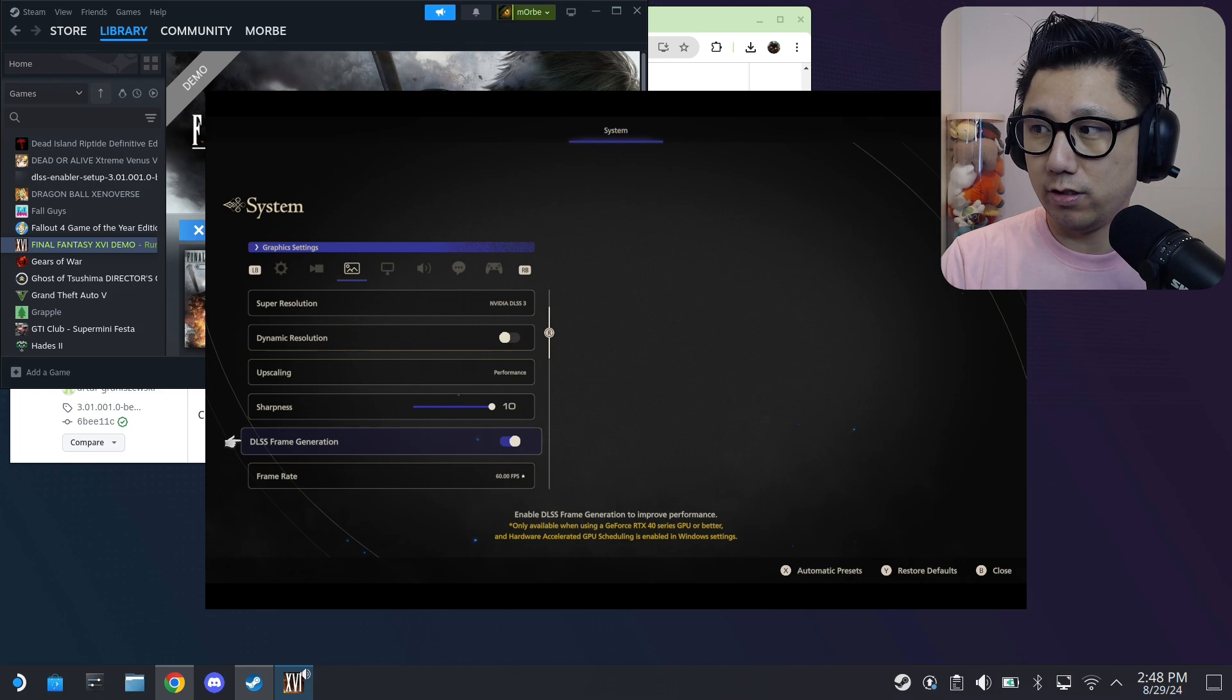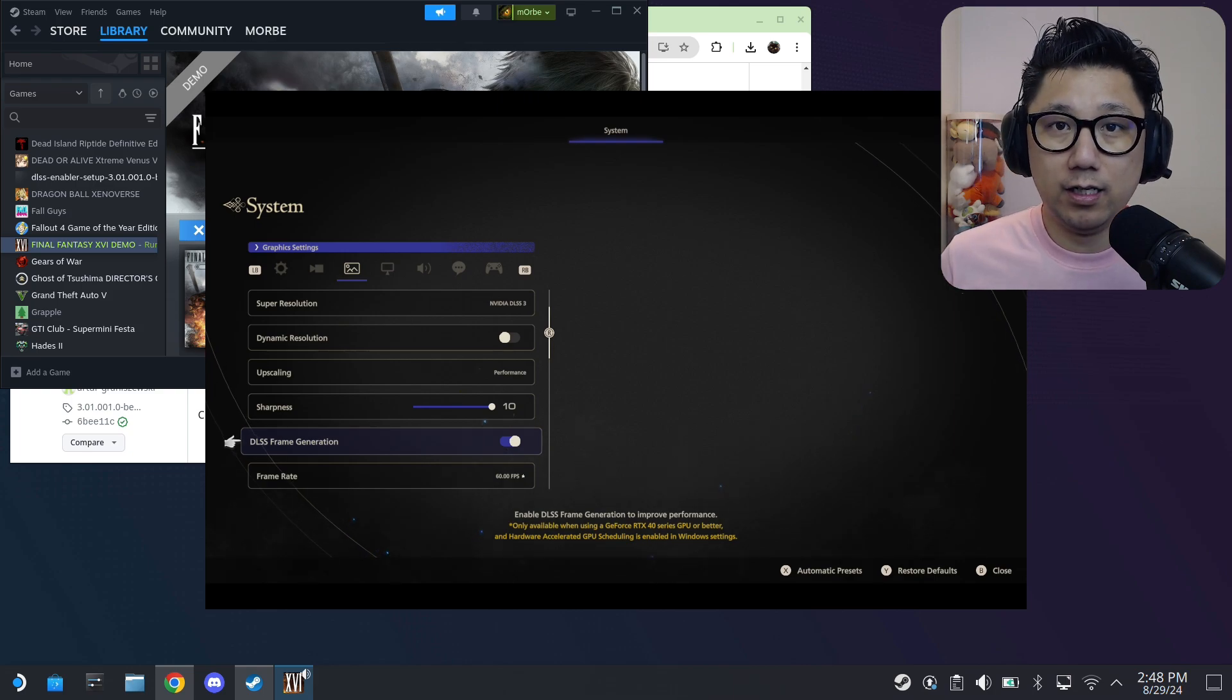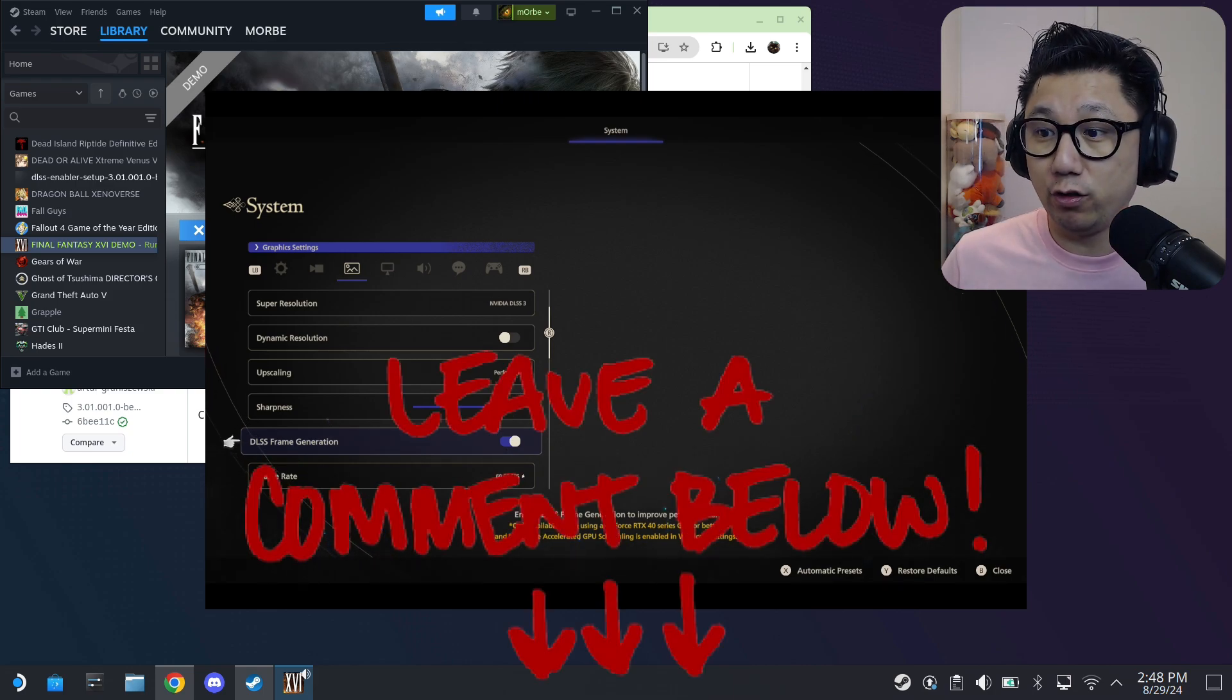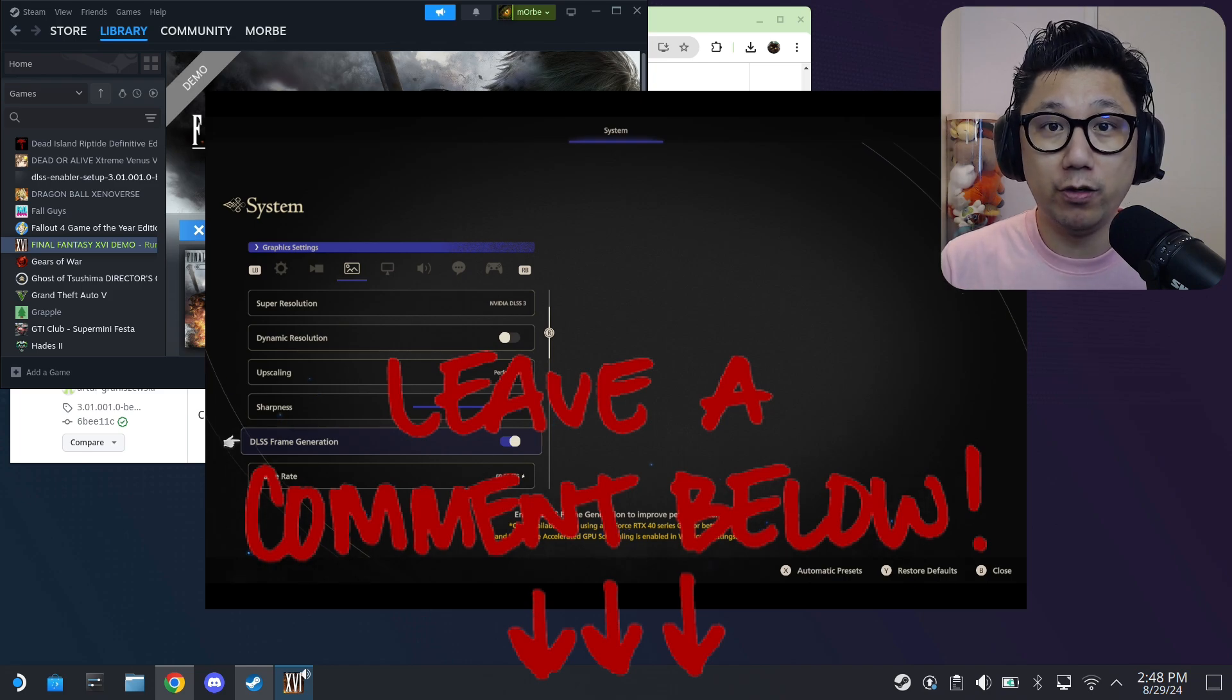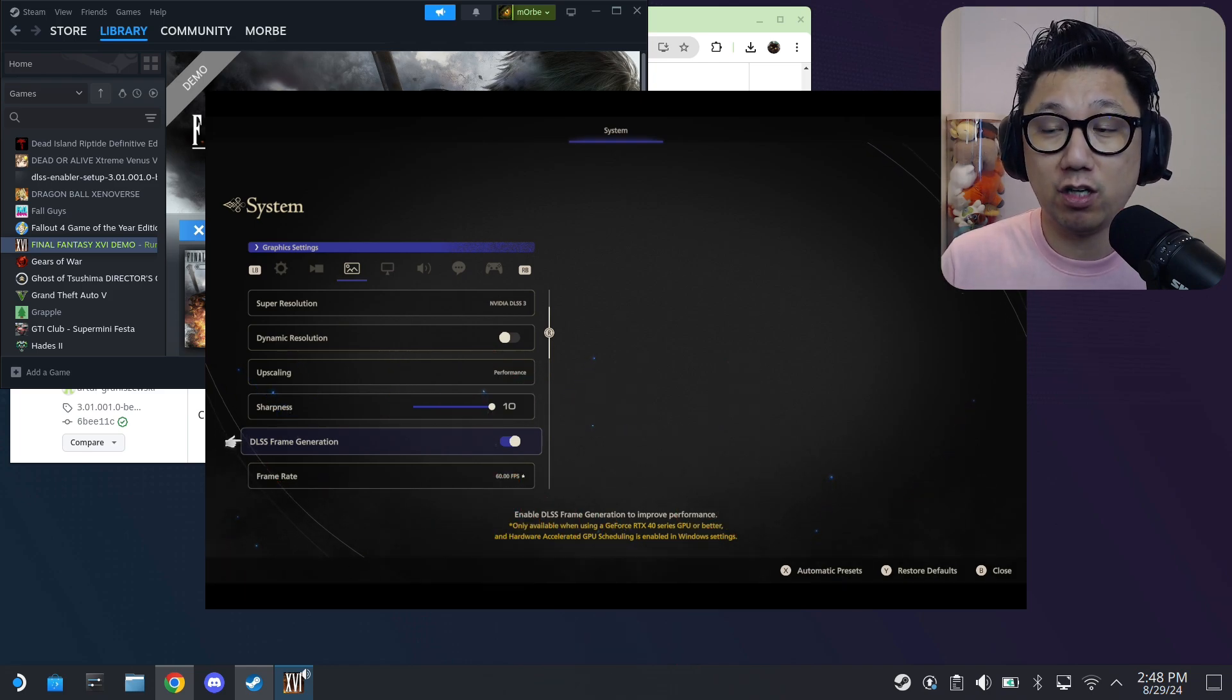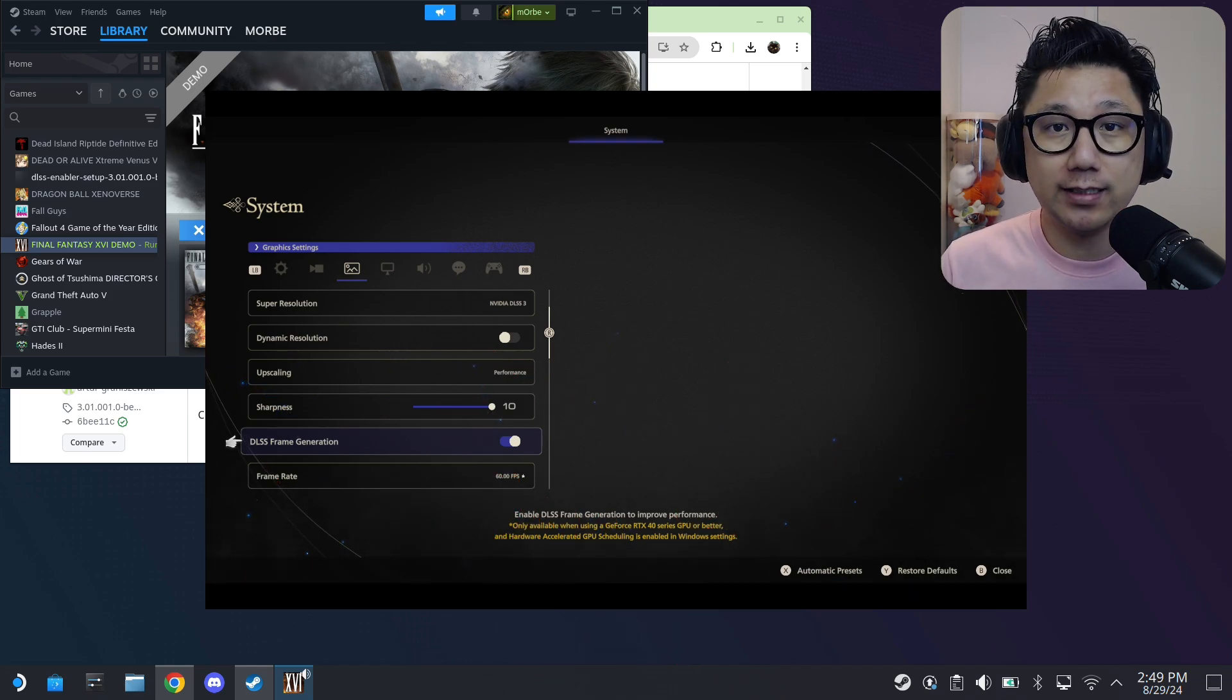Let me know in the comment section if you have any issues. If you don't have any issues, also let me know in the comments. Write something nice and we can engage in a little conversation. I'll see you guys in the next one.